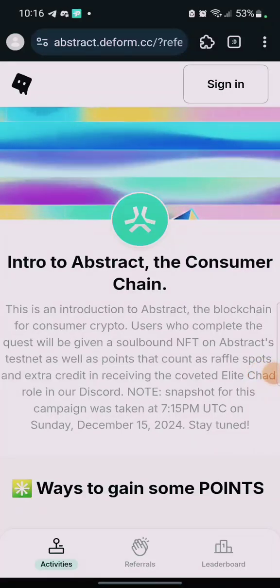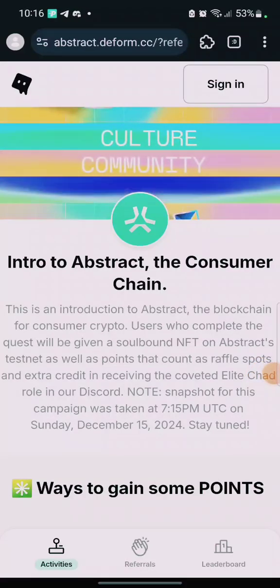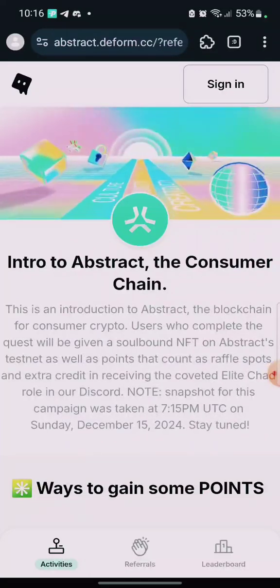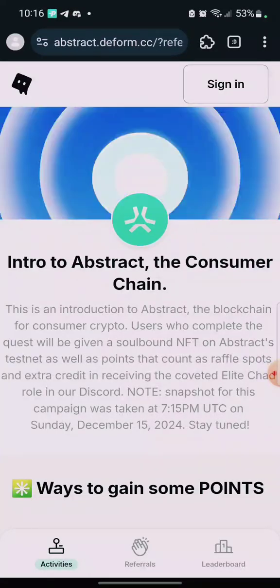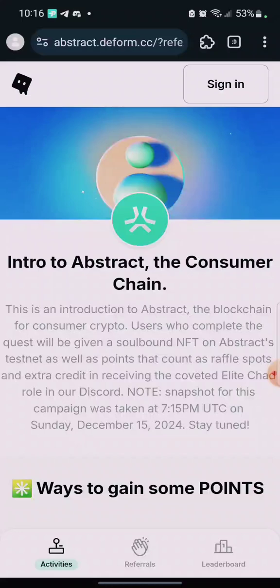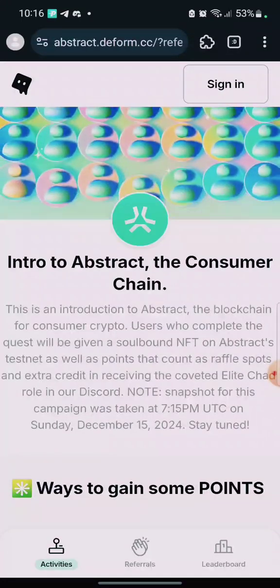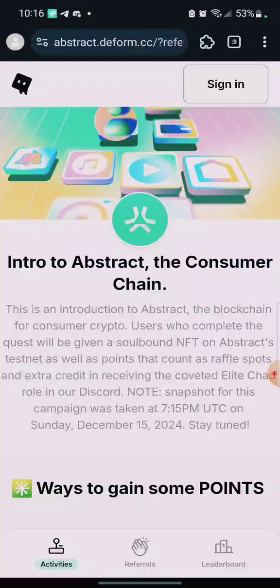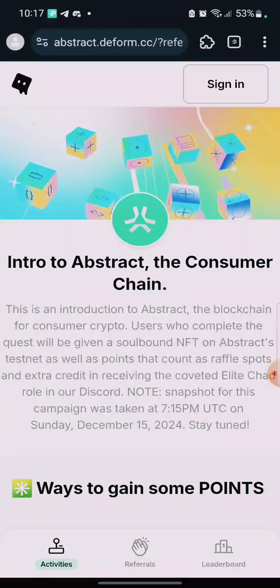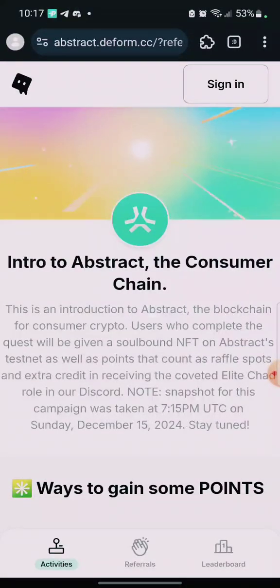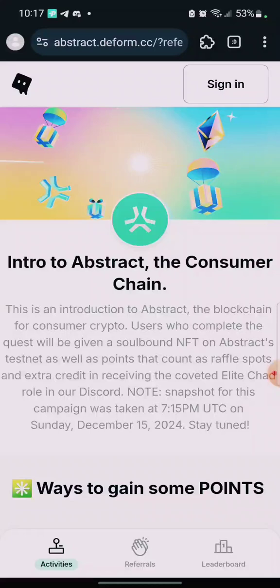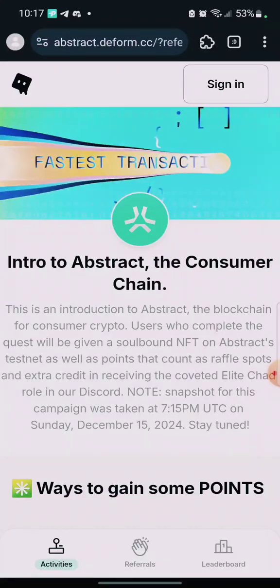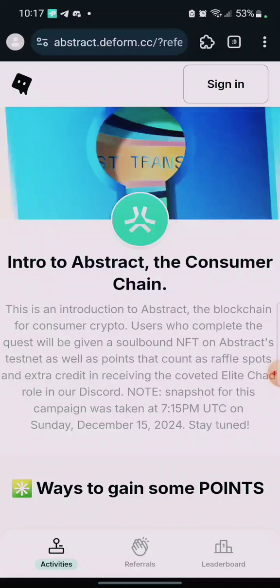Hello guys, welcome back to the channel. This is Abstract testnet. In this video, I'm going to walk you through how to perform Abstract tasks and testing. We're going to make use of our Galaxy wallet — that wallet you usually use while interacting on Galaxy. That's the same wallet you'll use here, because we have a few tasks to perform on Galaxy. When you come here, click on 'Sign In'.